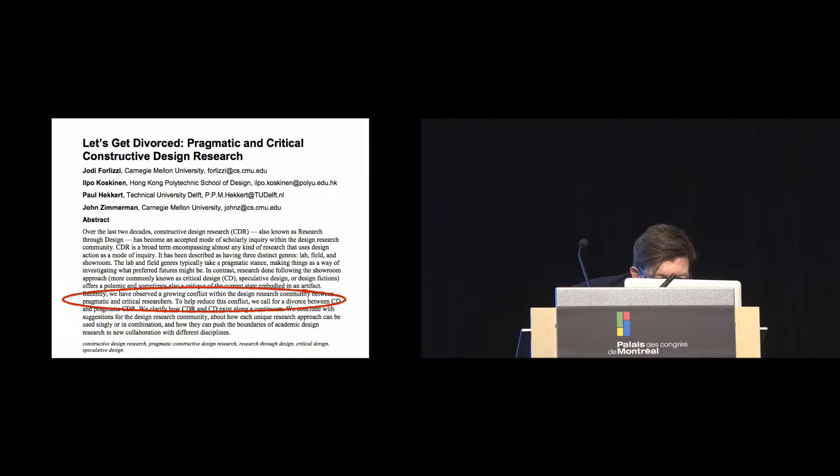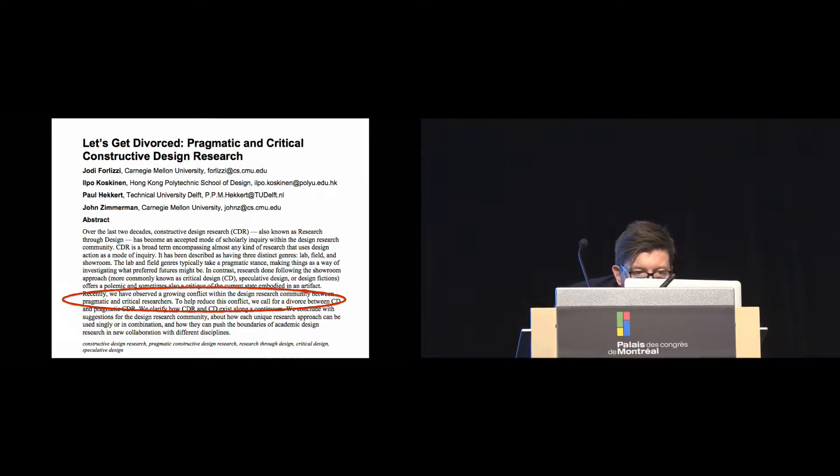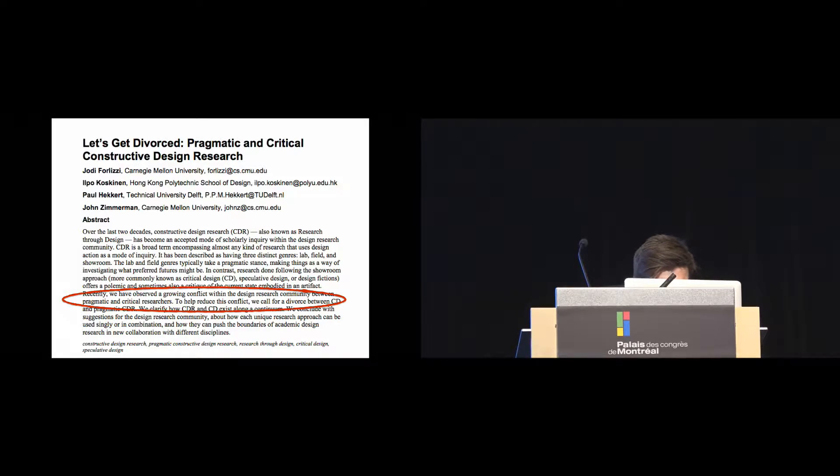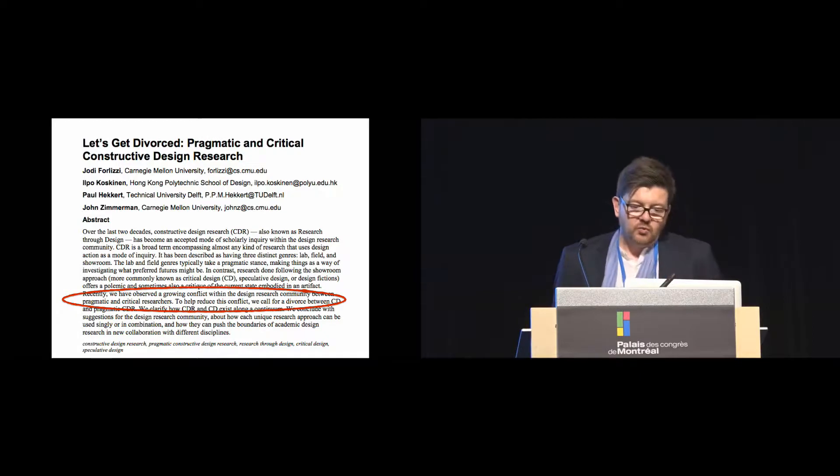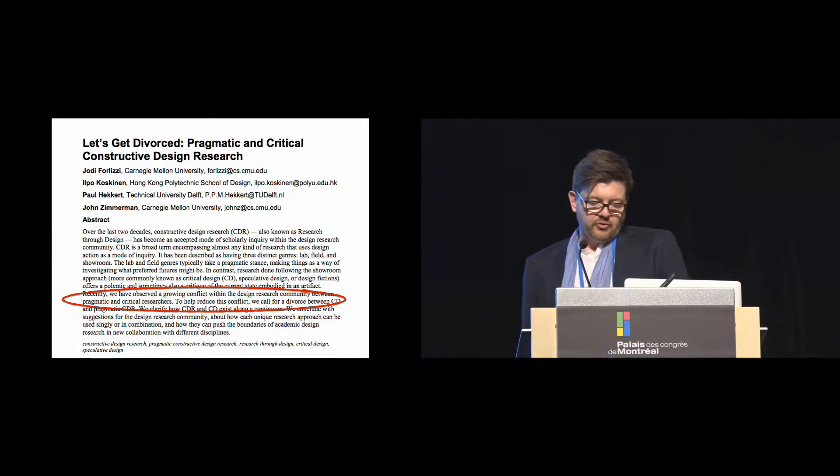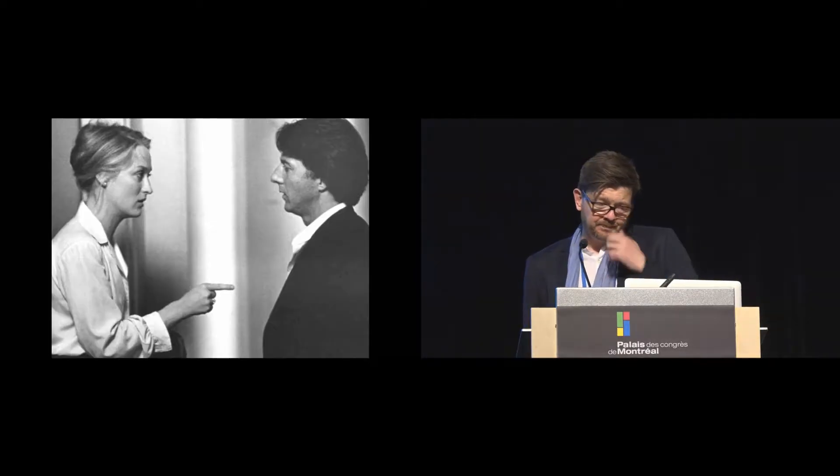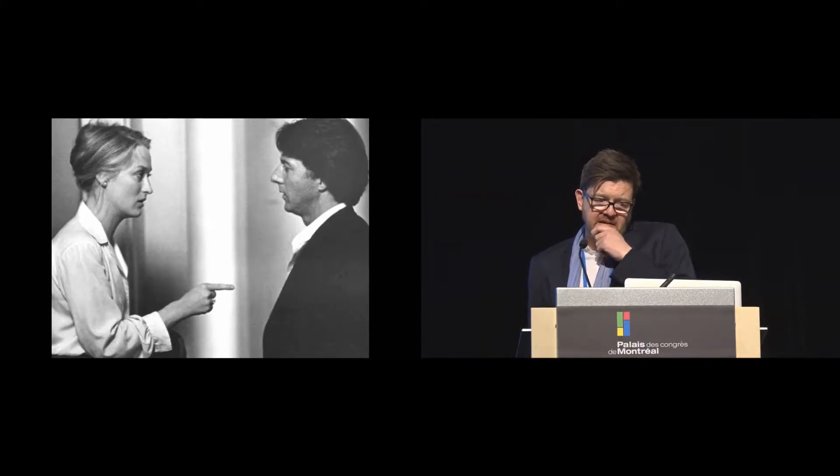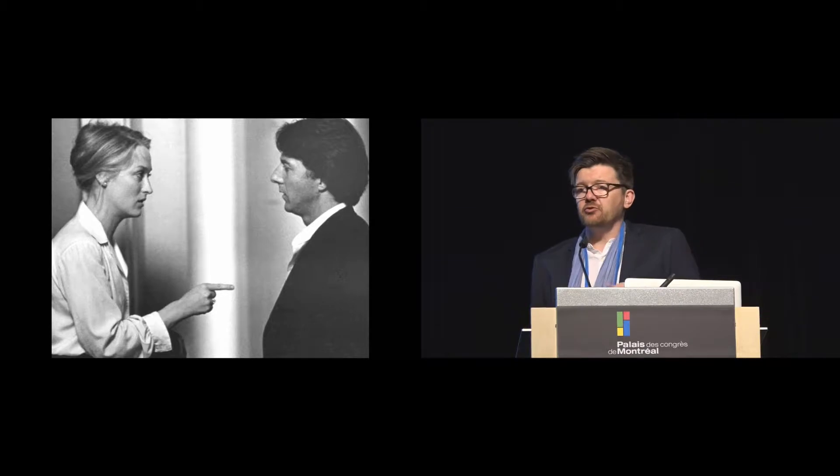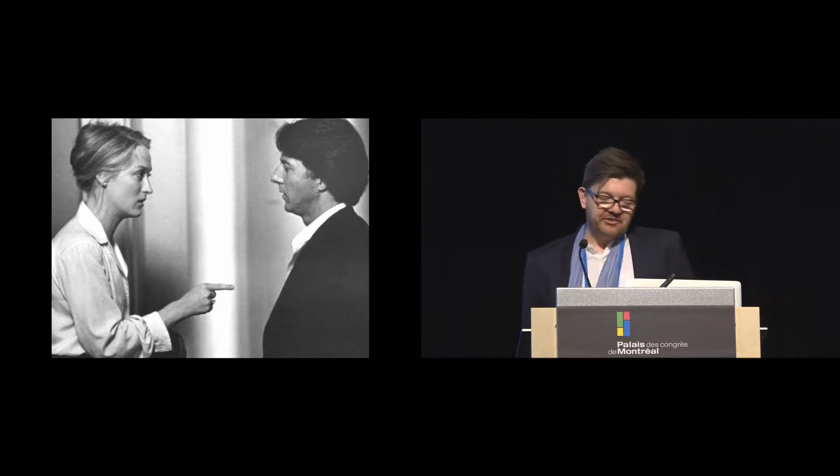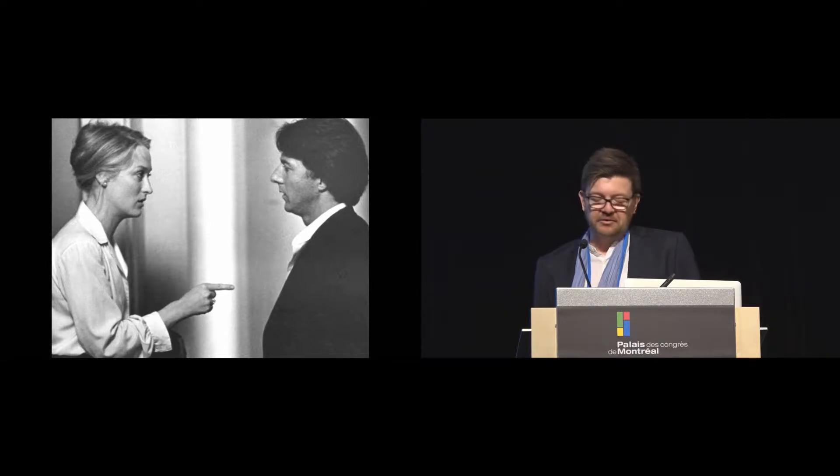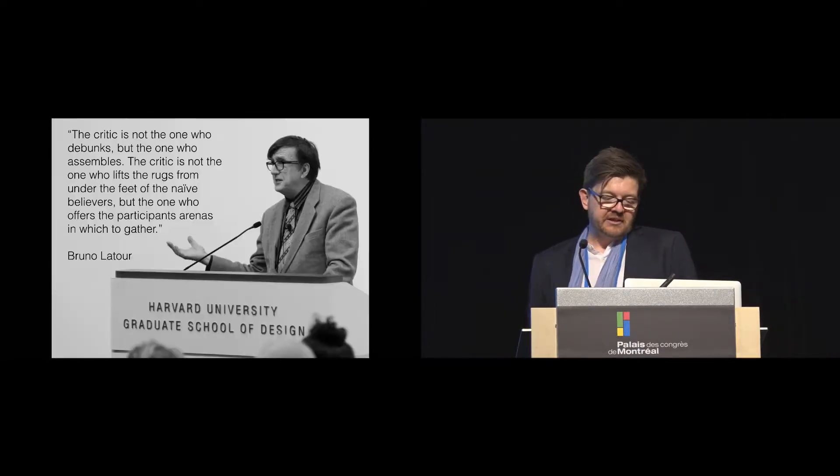And there's this moment where in the abstract they say we've observed a growing conflict within the design research community between pragmatical and critical researchers. To help reduce this conflict, we call for a divorce. But I think sometimes divorce doesn't always result in a reduction of conflict. And maybe that's not the way forward.